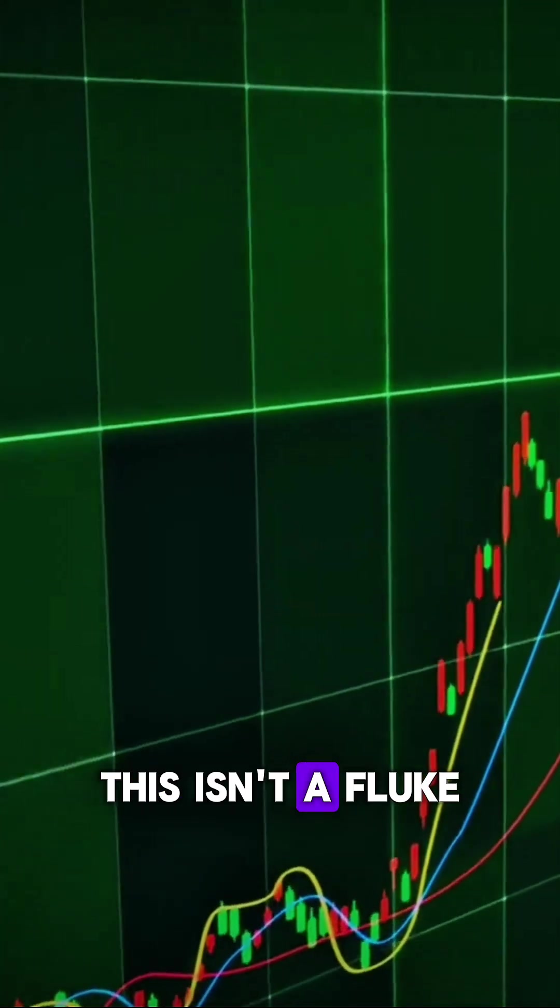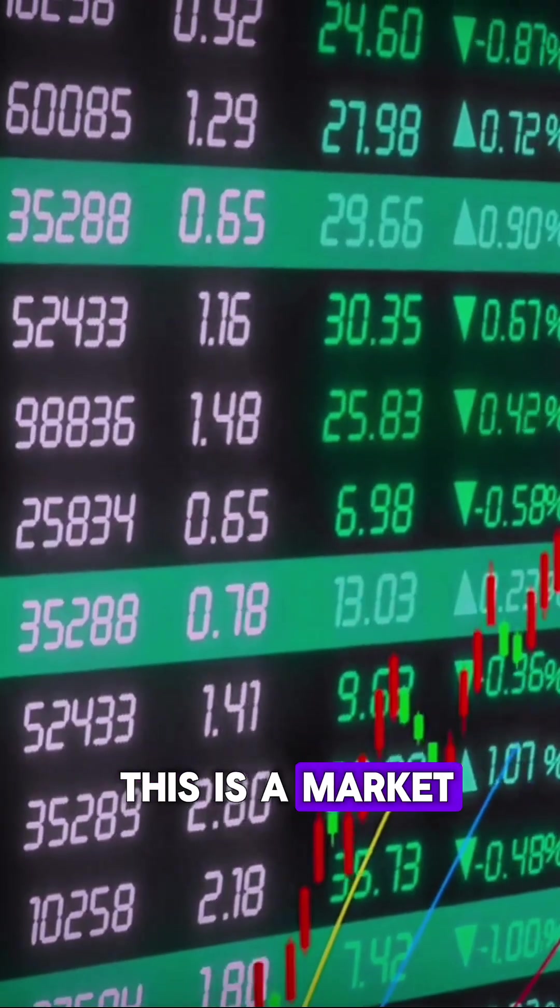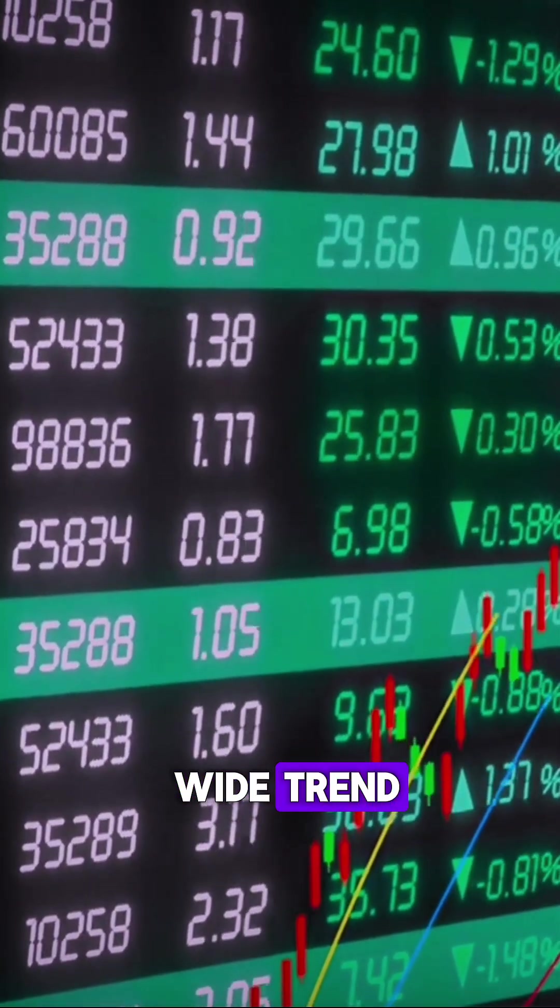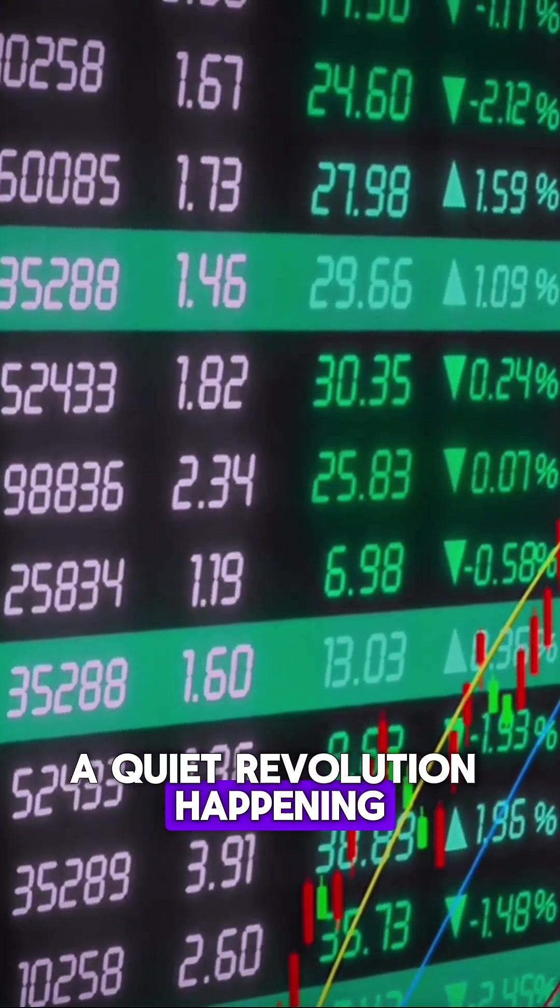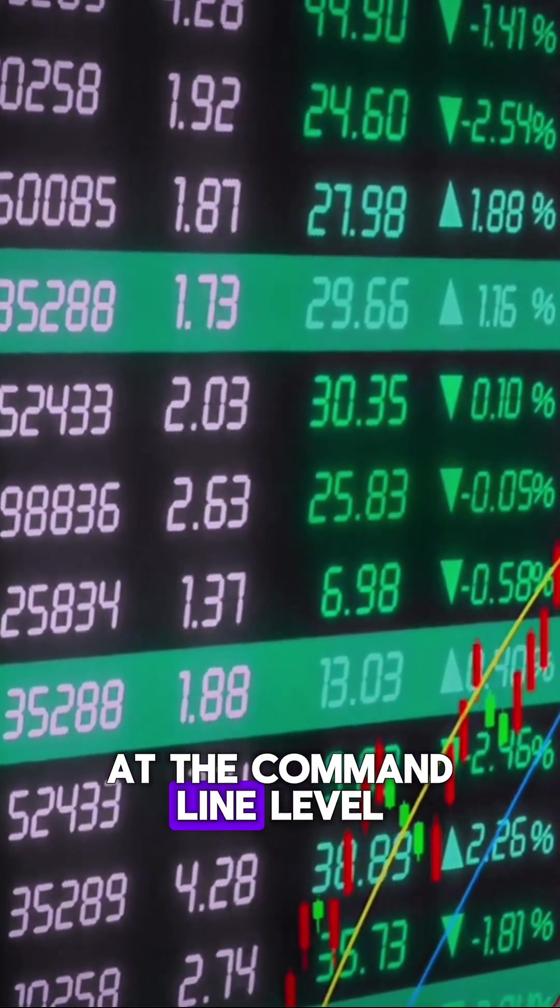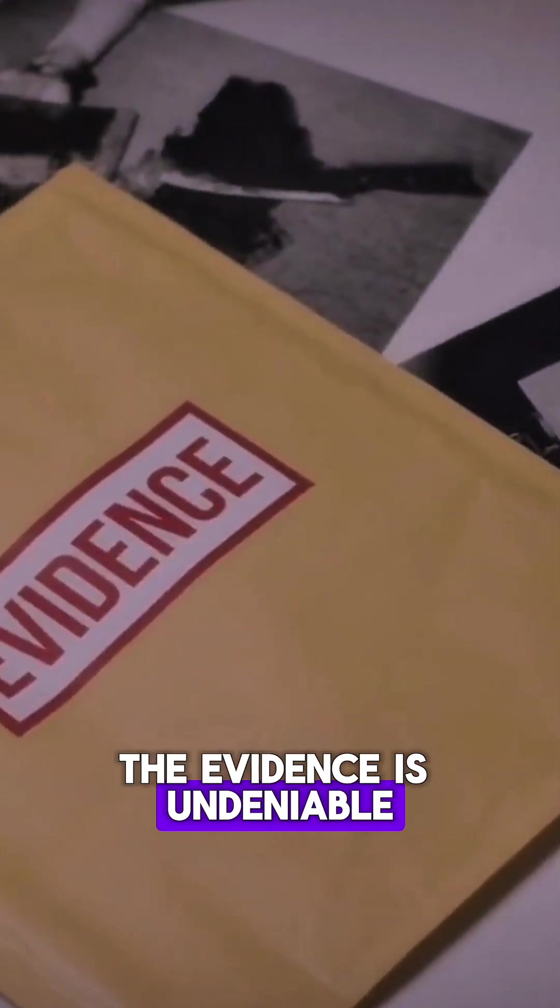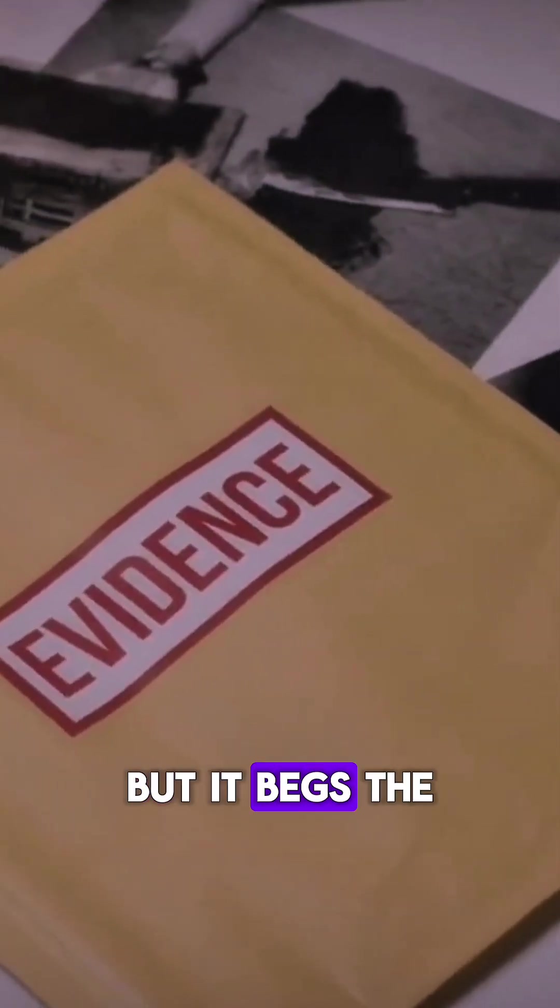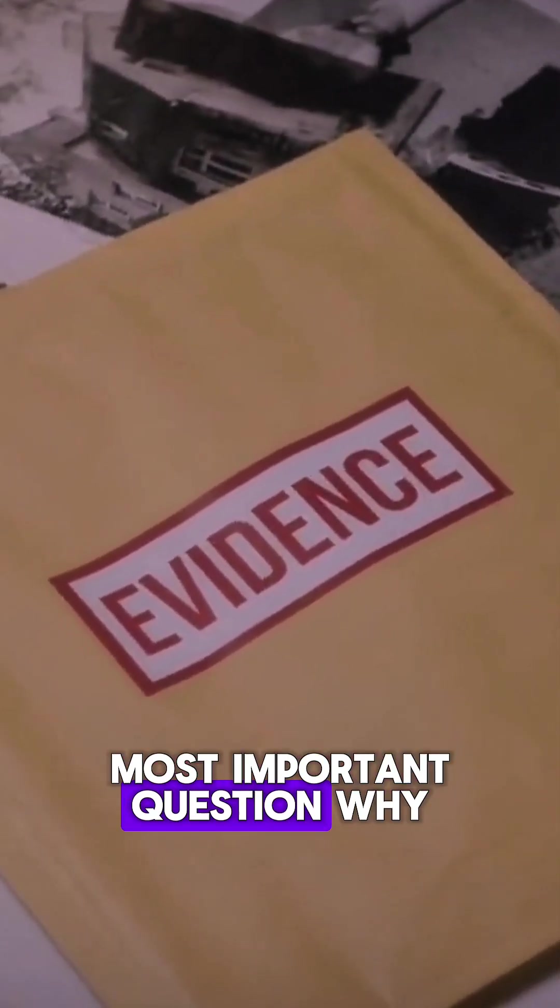This isn't a fluke. This is a market-wide trend, a quiet revolution happening at the command line level. The evidence is undeniable, but it begs the most important question.